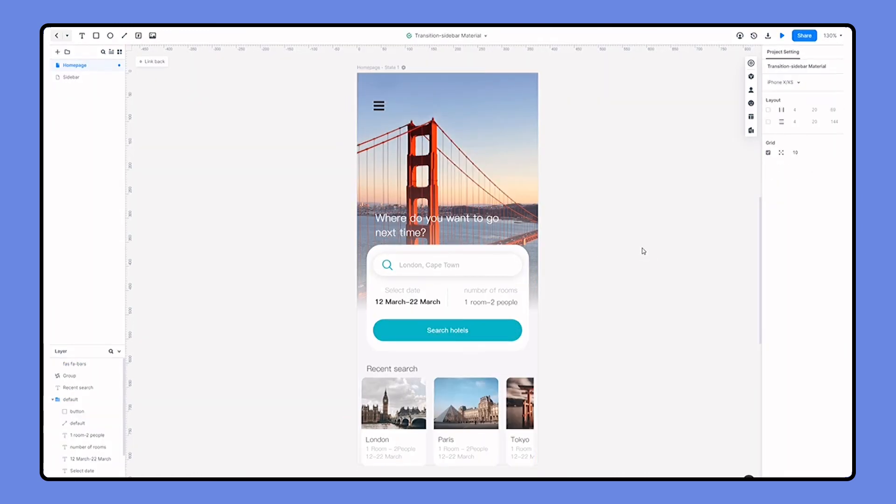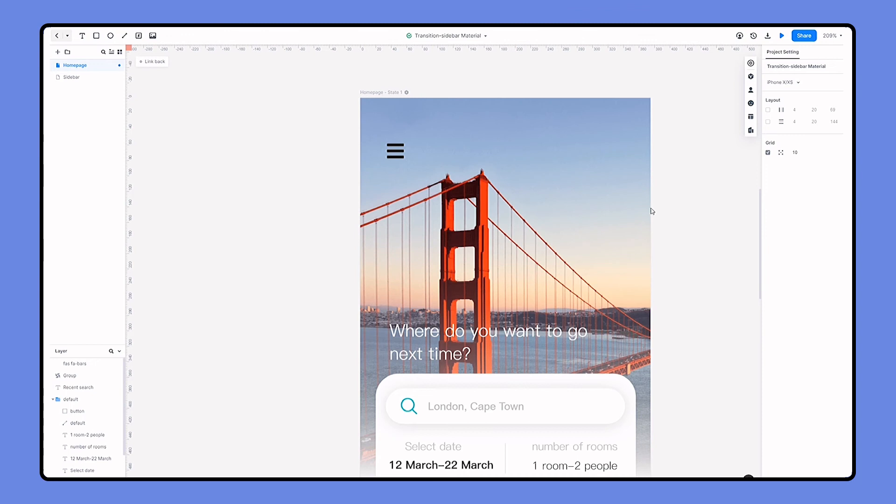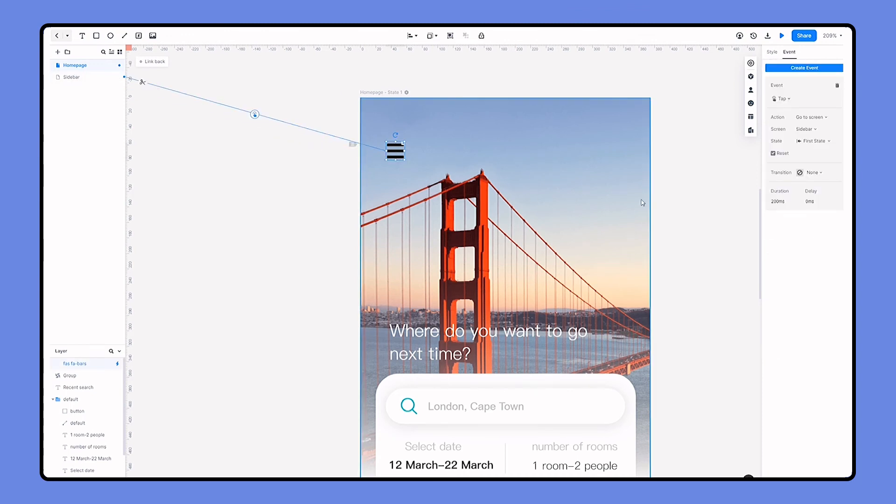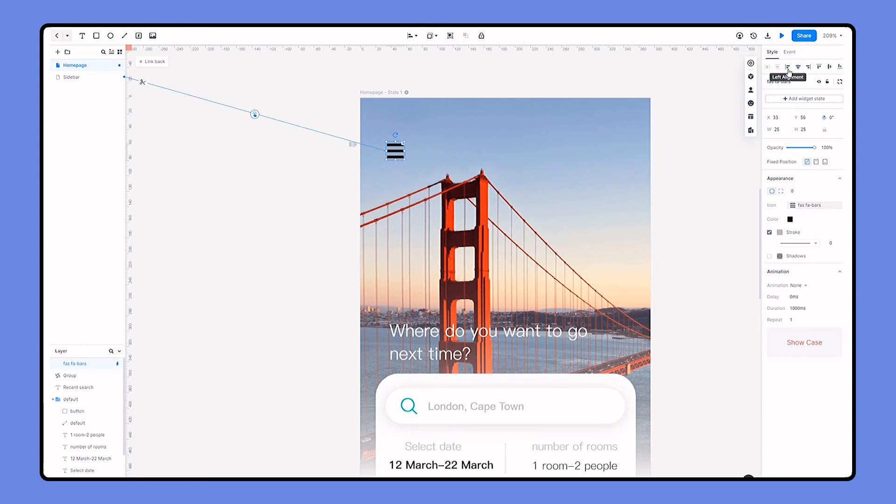Now let's move on to create interaction. I'm dragging and linking the sidebar menu with the hamburger icon. Then set the transition on the properties panel.